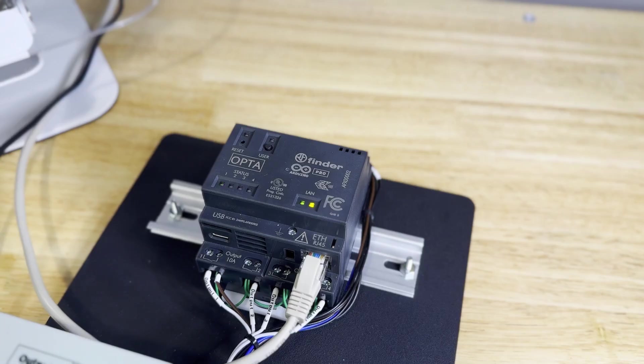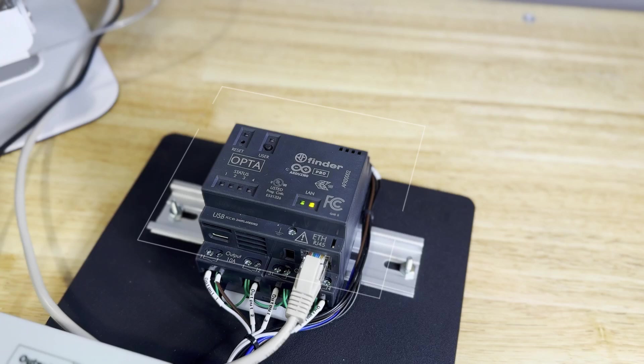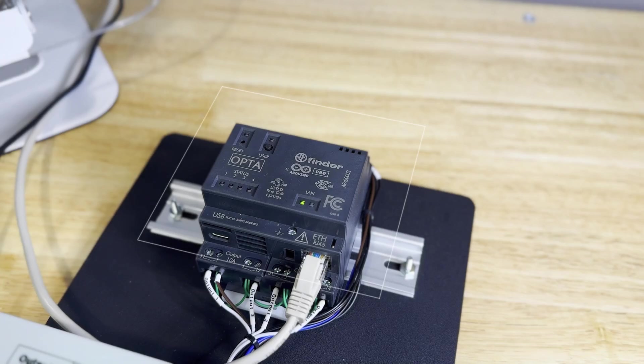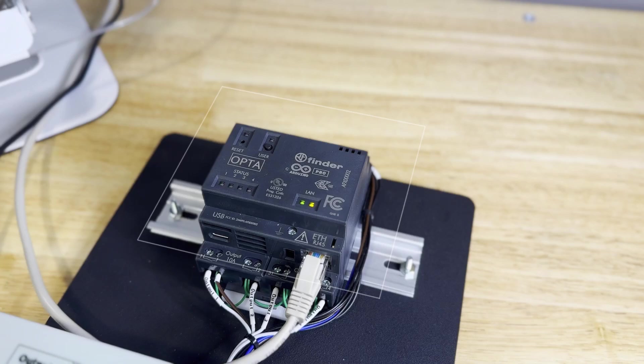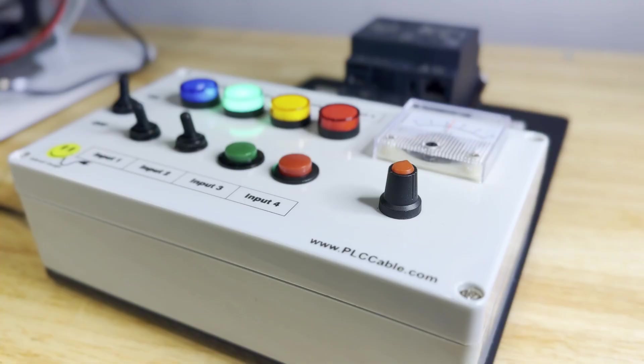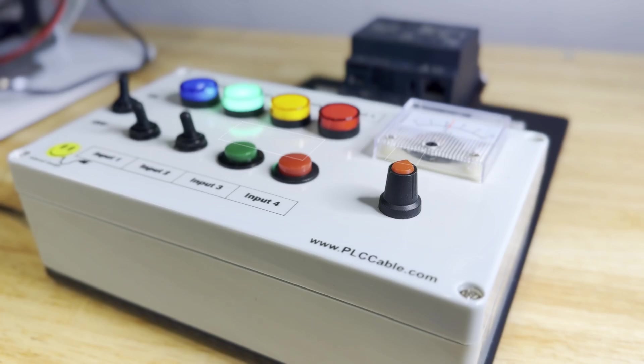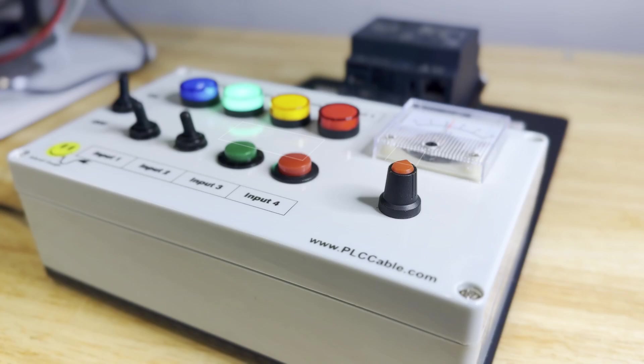This is a Programmable Logic Controller, or PLC. Think of it as a computer built specifically for controlling machines. It takes input from sensors, like the buttons or potentiometer in this kit, and uses those inputs to make decisions, such as to output a signal that turns an indicator on informing the machine operator that a specific process is running.